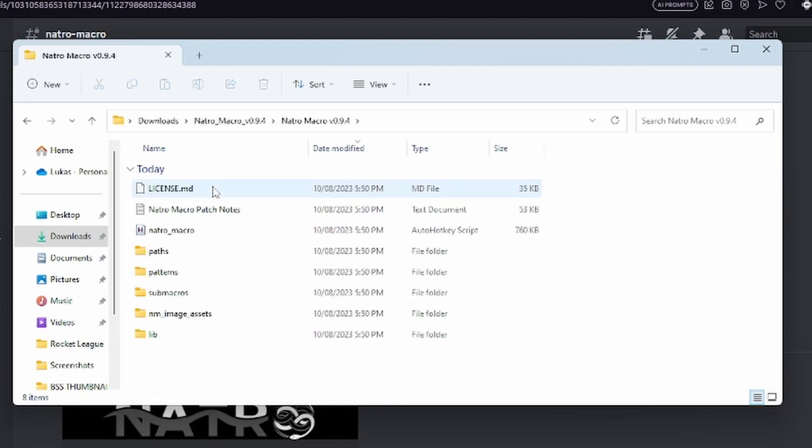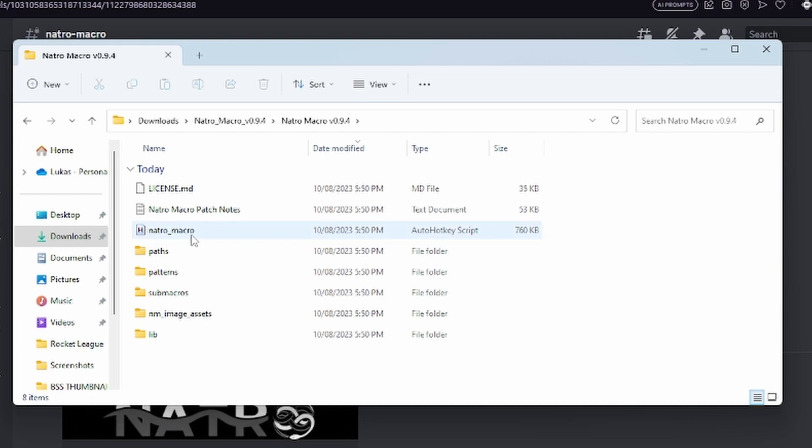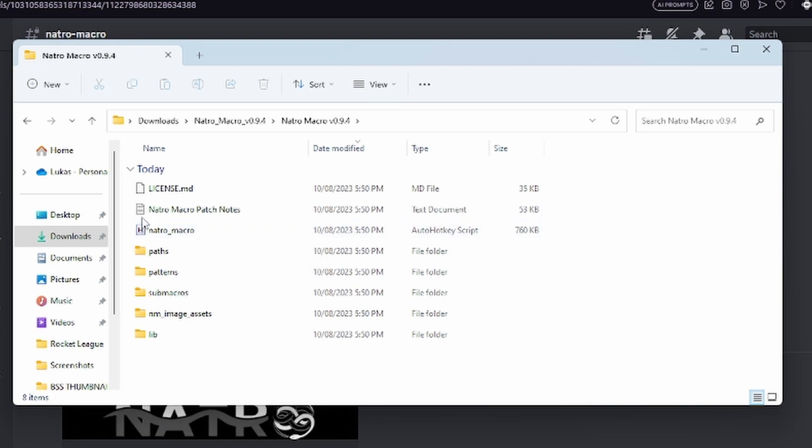Open up Natural Macro. You want to open the one that says natural_macro—it might say AHK after that, which is completely normal. Make sure it has the H logo here.